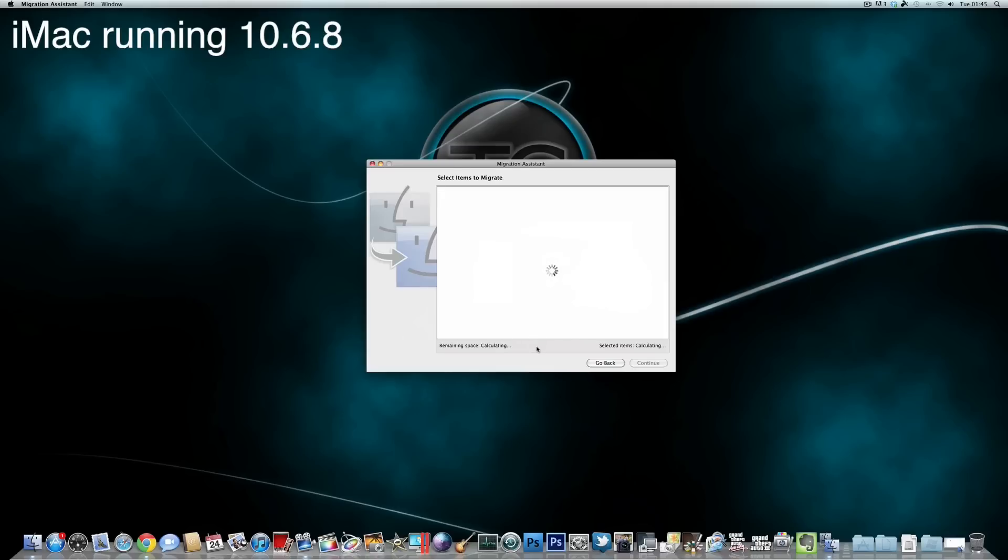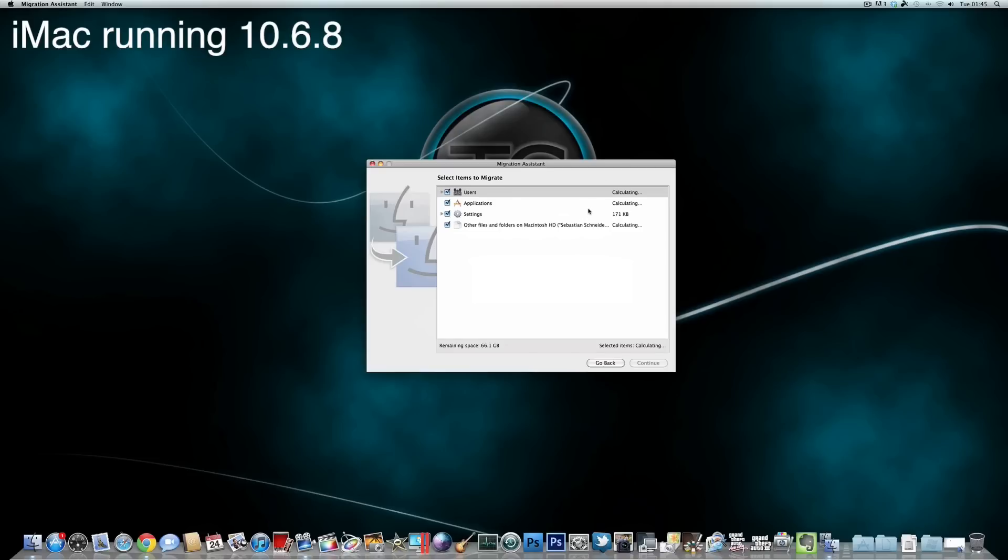And now it is calculating how many items there are and how many space is remaining. So, here we already see that it is now calculating the size and I can already tell you the size will be pretty big, but there is actually no need in knowing how big they are. Because now we can see users, we can choose between the main user or also the kind of guest account for my girlfriend on my machine there.